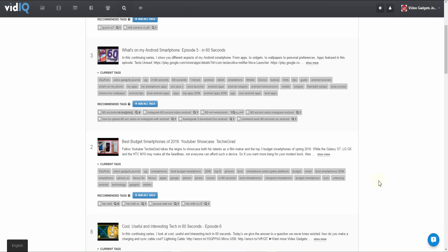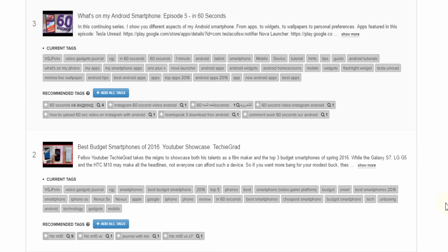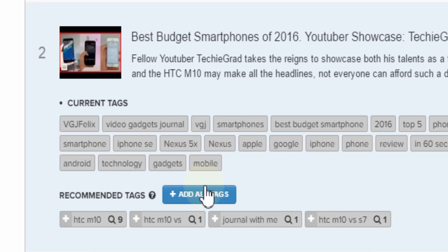And to finish off, we have vidIQ's latest development, Bulk SEO, which analyzes your videos and suggests more tags for you to add, which you can do with a single mouse click.